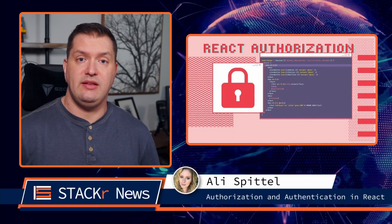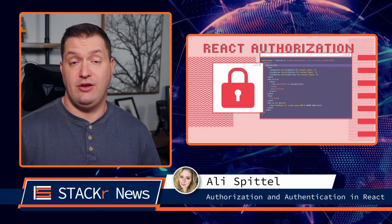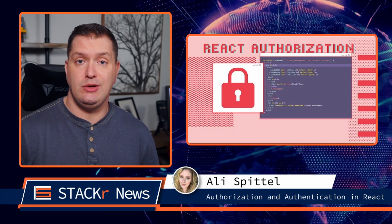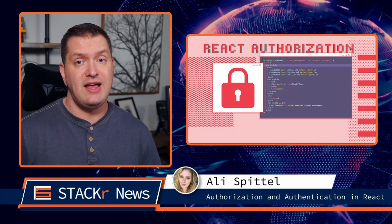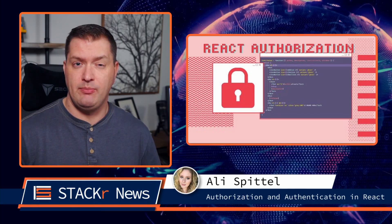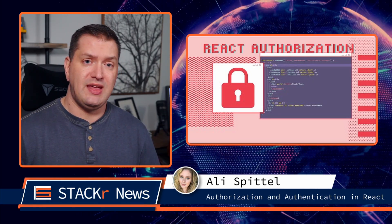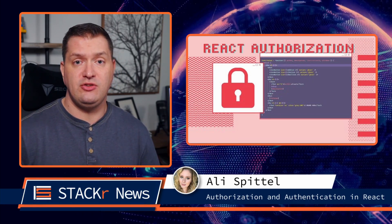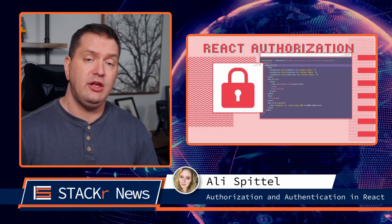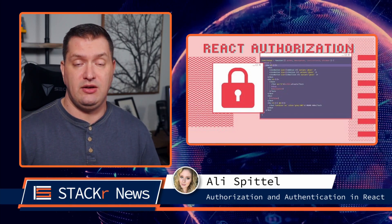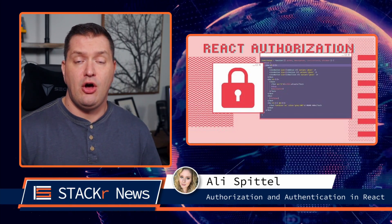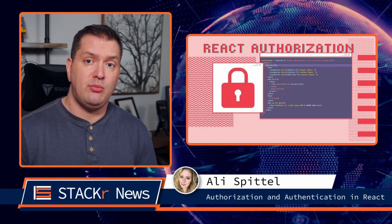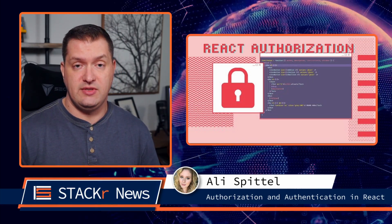Next up, Ali Spittle implements authorization and authentication in React using AWS Amplify admin UI. She builds a medium style blog that has different permissions for different types of users, including admins and content owners. And she adds authorization on both the front end and the back end of the site.